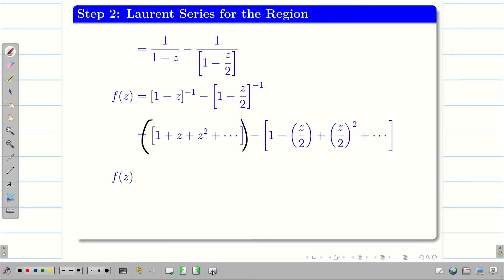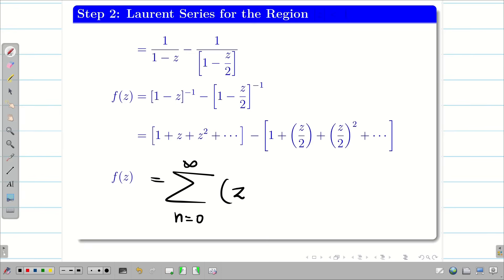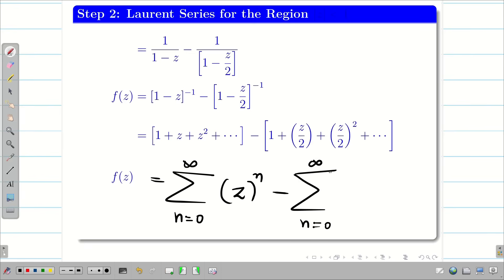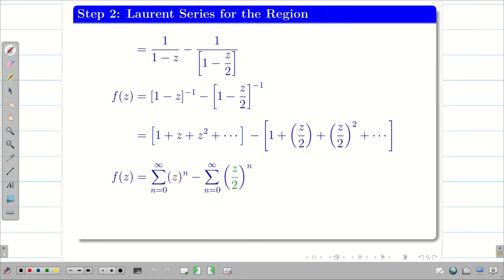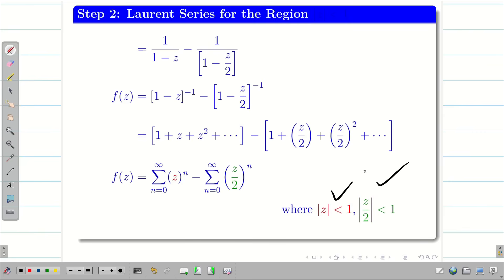The first summation has all positive terms so we write summation of z^n. The second part also has all positive terms so we write summation of (z/2)^n. At the end of the problem we must state the valid region: modulus of z less than 1 and modulus of z/2 less than 1. In this session we have expressed f(Z) as a Laurent series for the region modulus of z less than 1.